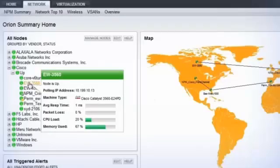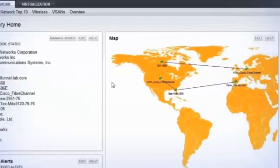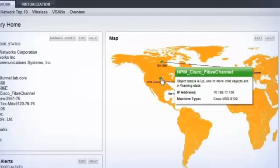NPM's Network Atlas with ConnectNow gives you the ability to automatically create a customizable network map that visually displays your network and node status.